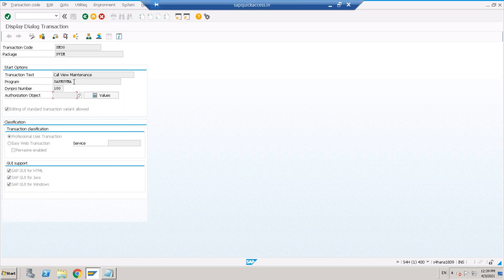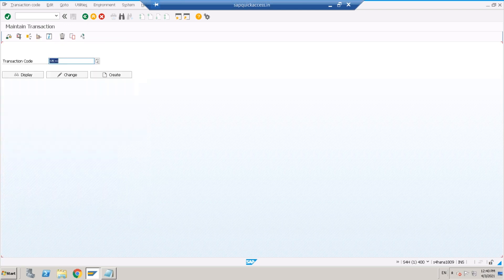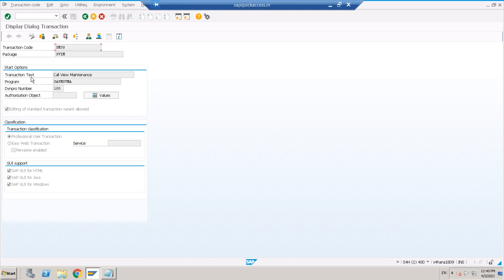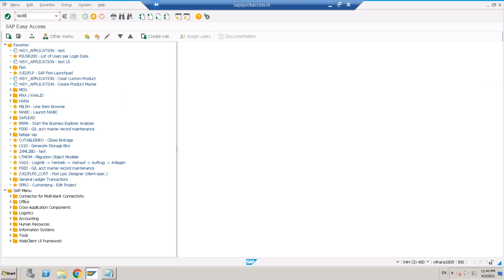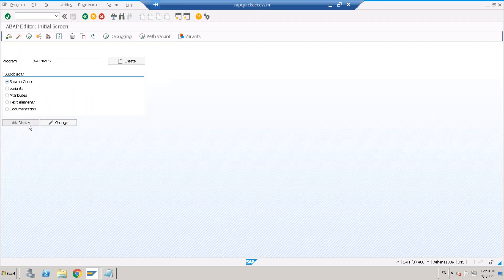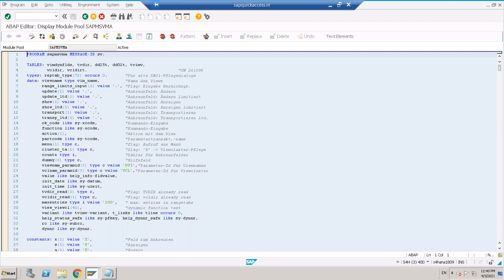If there is an authorization object, it will be maintained here. We can also see by going into the program level and checking whether there are any authorization object checks for that transaction. SE93 is where you can display, change, or create t-codes — done by developers. We can come here to see display details, especially the program name. I'm taking the SM30 transaction's program and going to SE38 to view it.